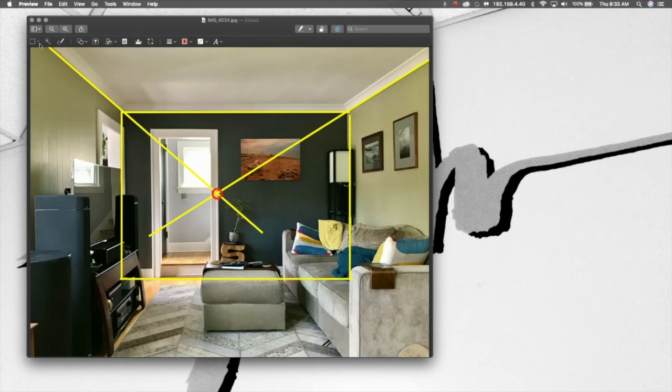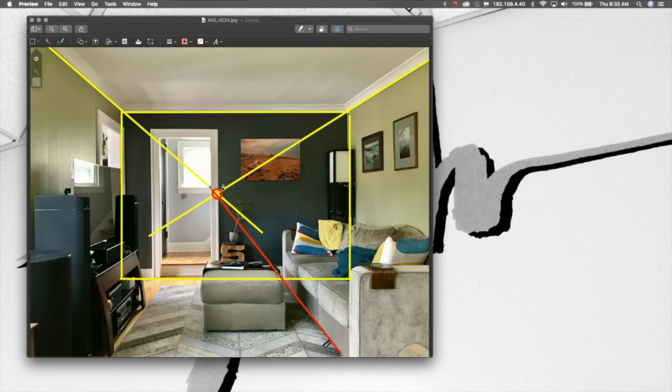let's say I'm going to start with the couch. I'm going to find that line going to the vanishing point.